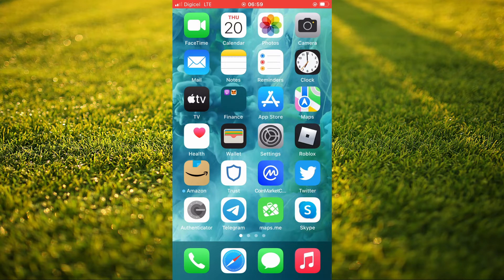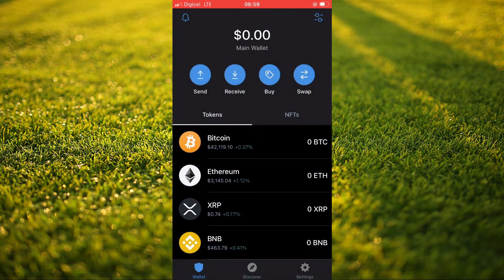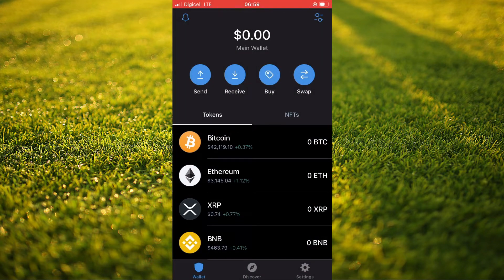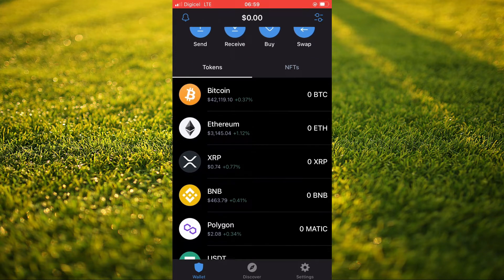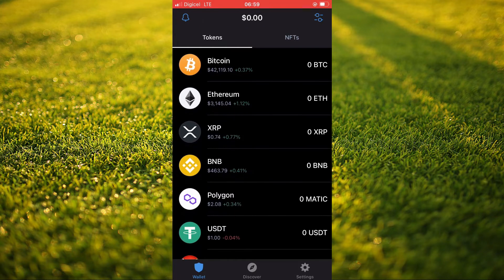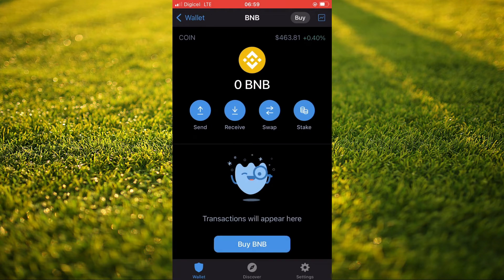First, let's go into the Trust Wallet app. Once in the app, you'd select the token that you plan on sending to Gate.io. For example, some BNB. Then you're going to tap on Send.